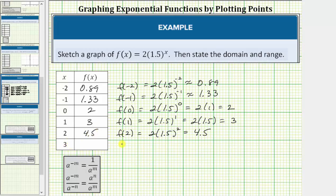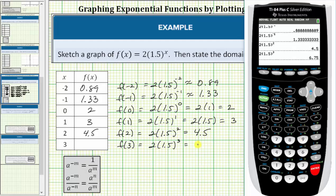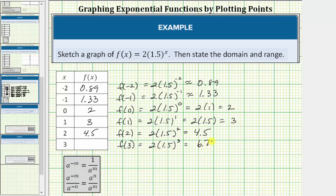And finally we have x equals three. The corresponding function value is f of three, which equals two times 1.5 raised to the third power, or 1.5 cubed. Two times 1.5 raised to the third power is equal to 6.75. f of three equals 6.75.